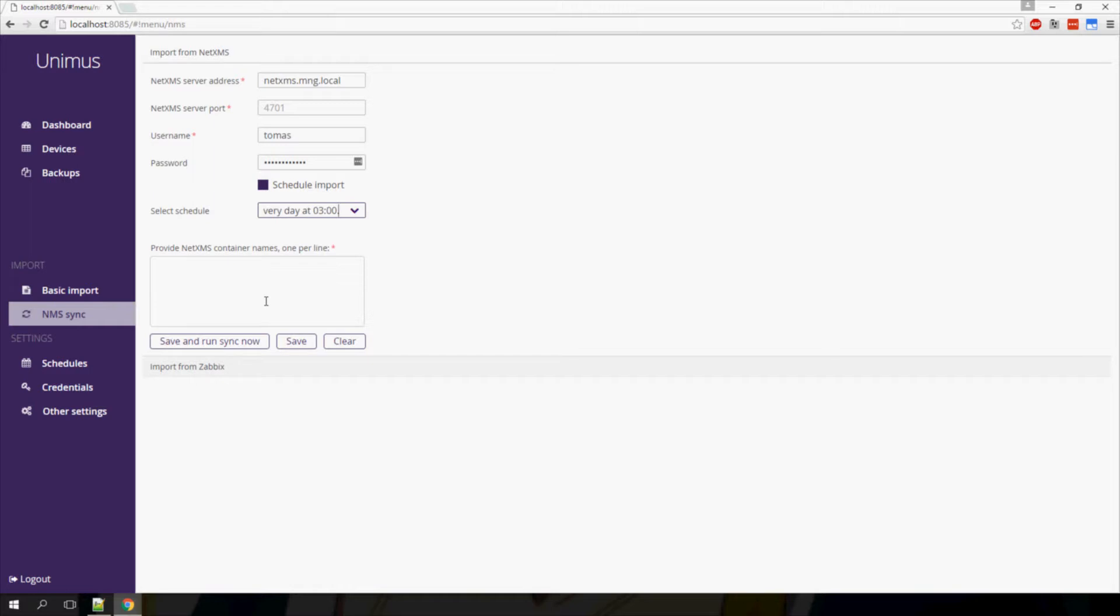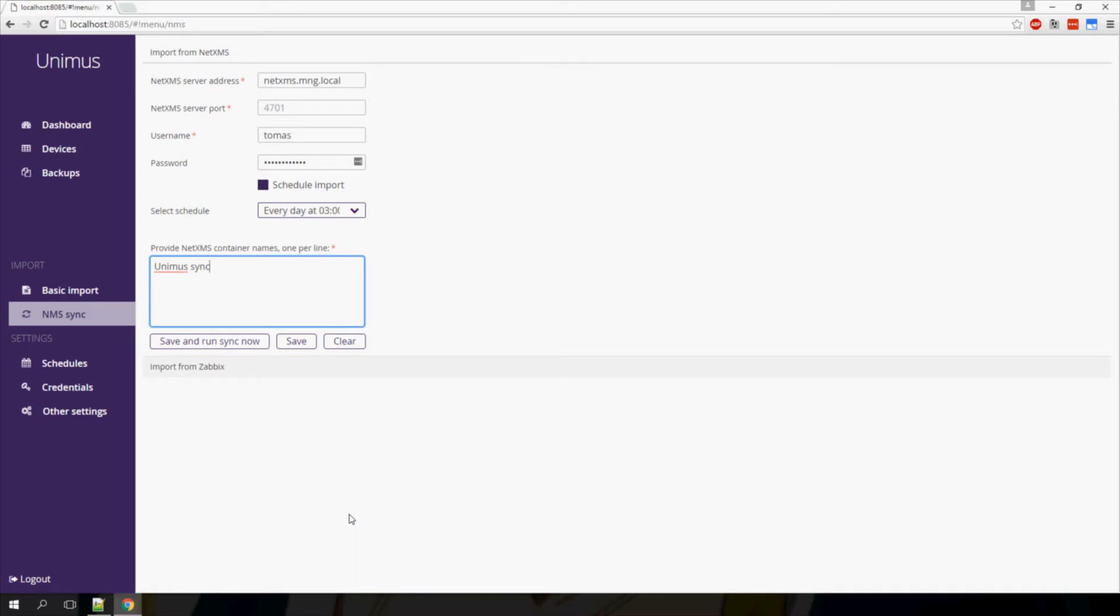You will need to provide a list of containers, so I will provide the containers from which I want to import my devices into Unimus. If you needed to import from multiple containers, you would simply input one container name per line. In my particular configuration, I only have one container from which I want to import.